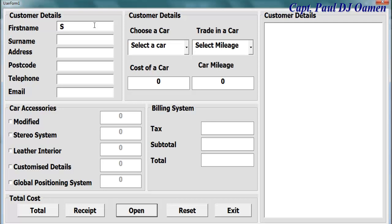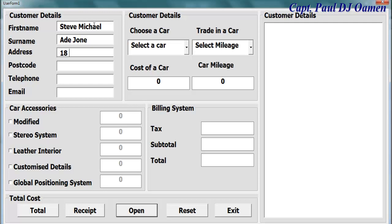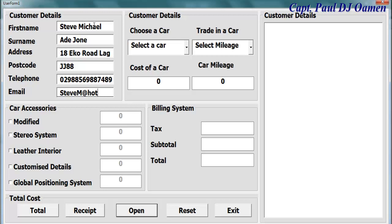We can always enter the name of the customer. The customer name is Steve Michael, the surname is Jones, address number 18. Let's say a cool road — postcode JJ88, telephone number, email address Steve at Hotmail.